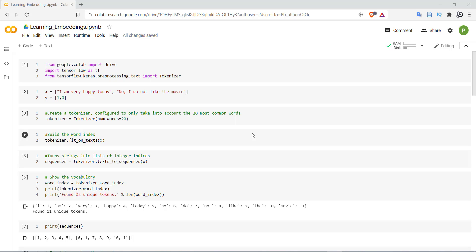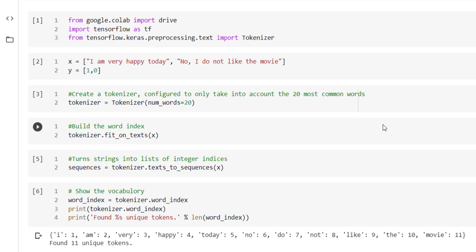For the sake of simplicity, we are going to start with the same example that we have used in the previous video. In the first cell, we are going to import some of the libraries and classes we need for performing different tasks. From google.colab we are going to import drive. Then we are importing TensorFlow as tf and we are including the tokenizer class from tensorflow.keras.preprocessing.text module.